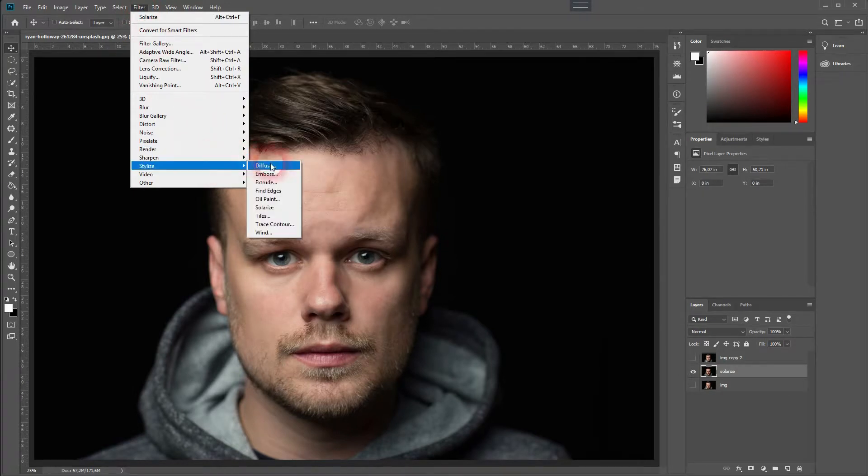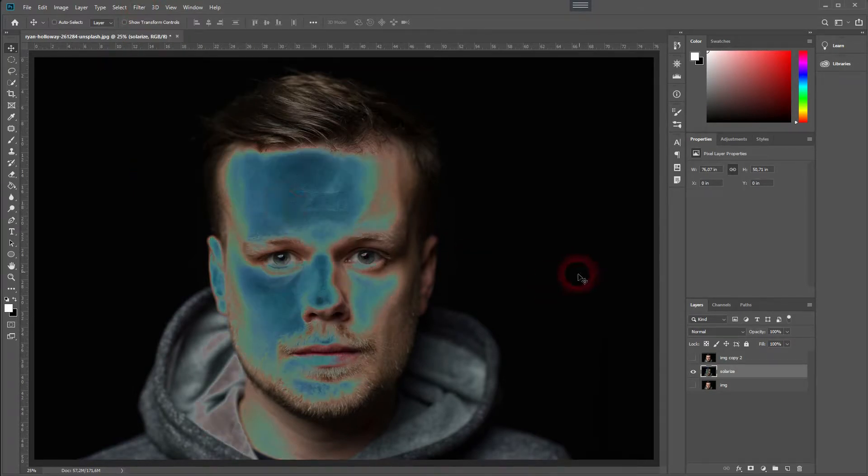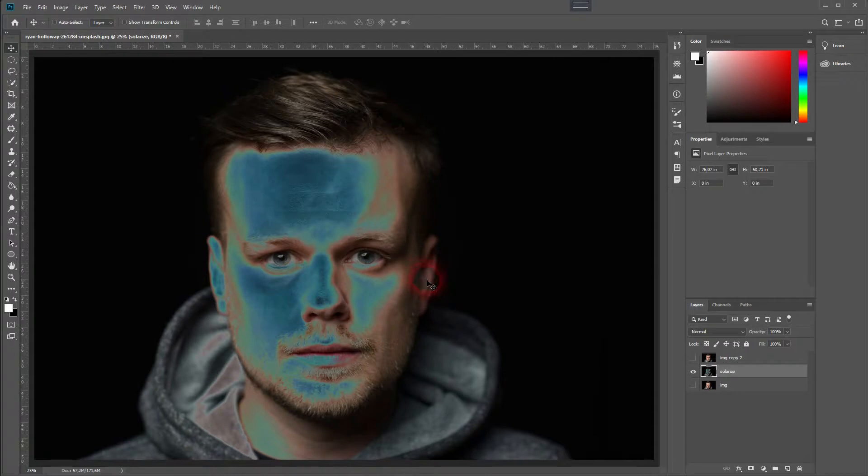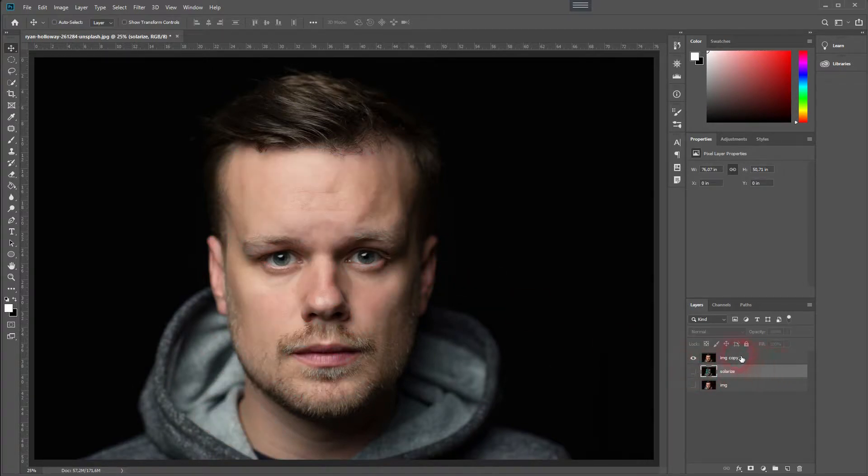Go to Filter, Stylize and Solarize. This is our basic Solarize effect built into Photoshop. It looks quite alright but not that spectacular.